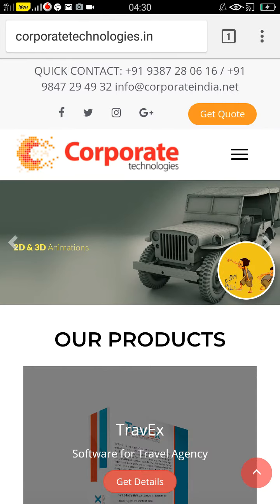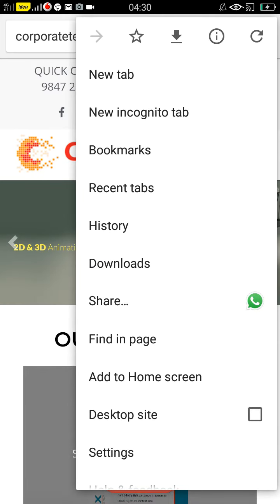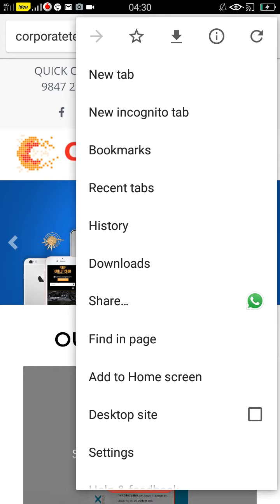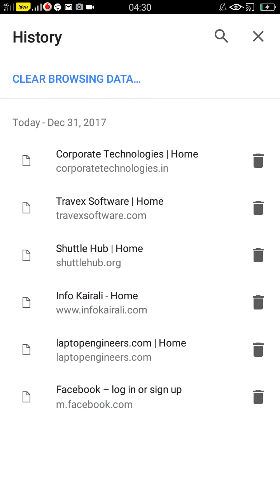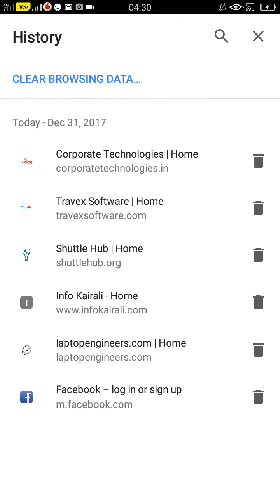Go to the top right and you can see the menu. Go to history. Here you can see all the website links you have visited. There is a delete icon on the right side, and you can delete entries one by one.